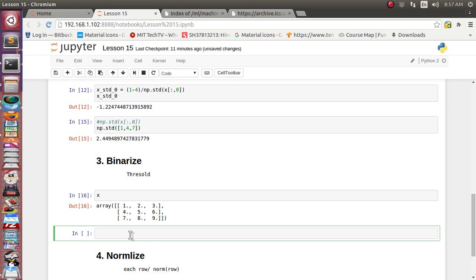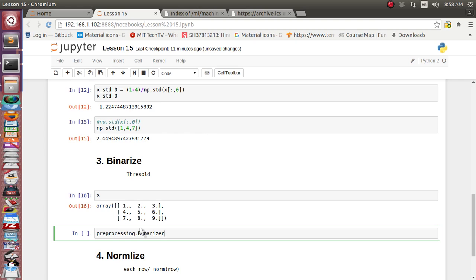Whatever value is above the threshold will be transformed into 1, and whatever value is below the threshold will be set to 0. So let's apply it. In the preprocessing module we have a Binarizer class. Our data ranges from 1 to 9, so let's supply a threshold of 5.0.